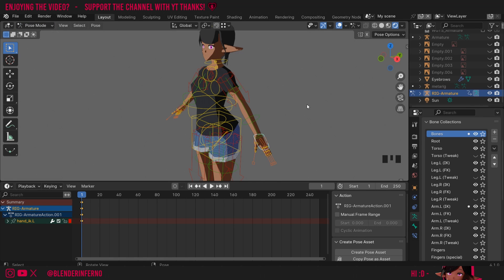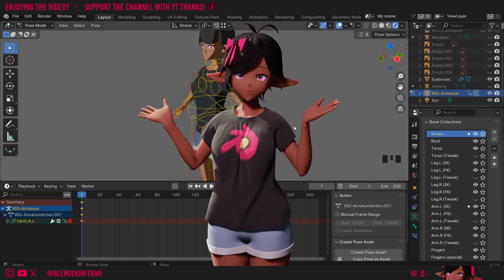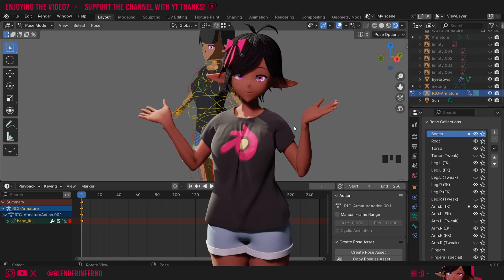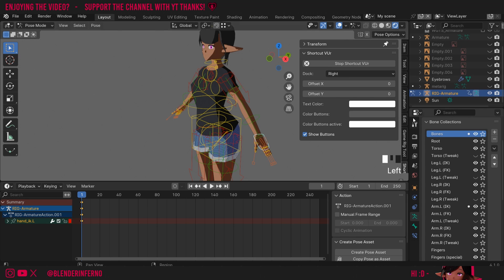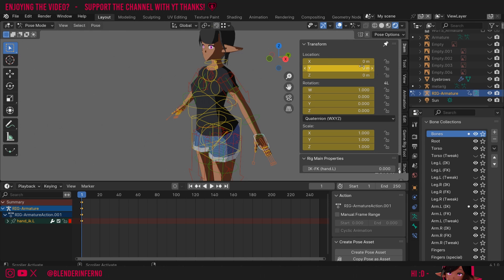Thankfully, we do know what's actually been added here. When you press I, it actually just adds a rotation, a scale, and a location keyframe. If I open up my side panel by pressing N and come up to Item, you can see under my Transform tab that my location, rotation, and scale have all been keyframed.